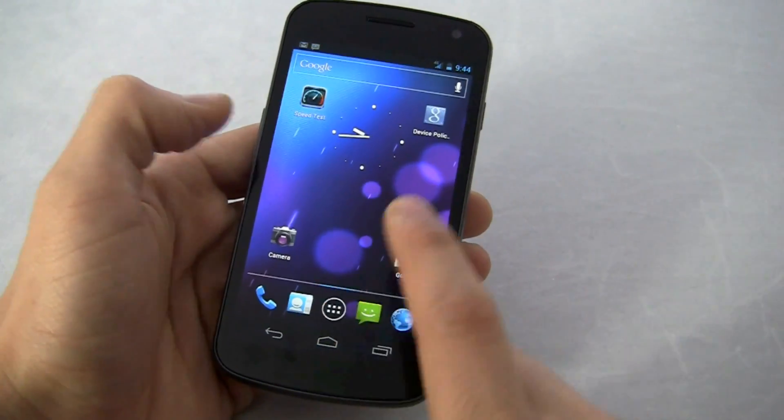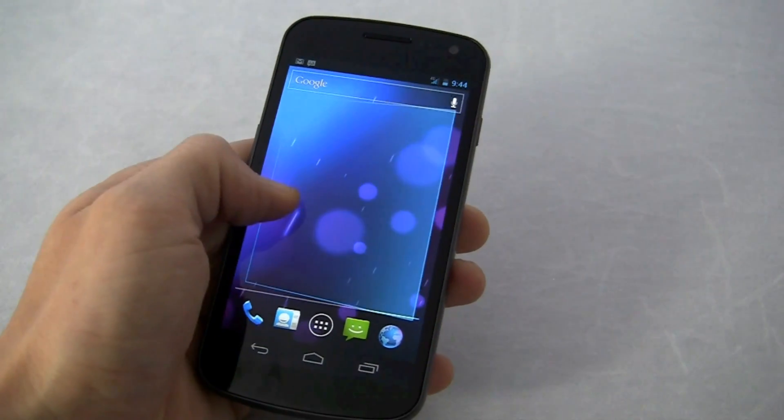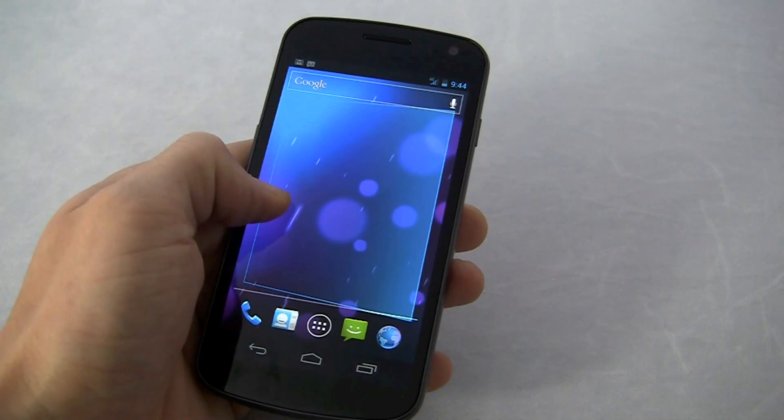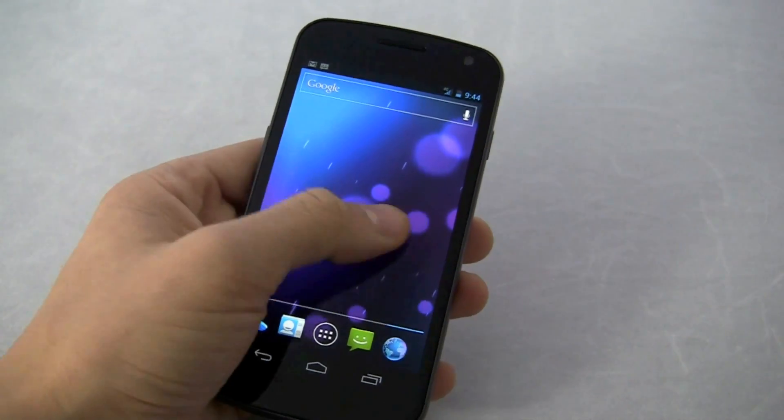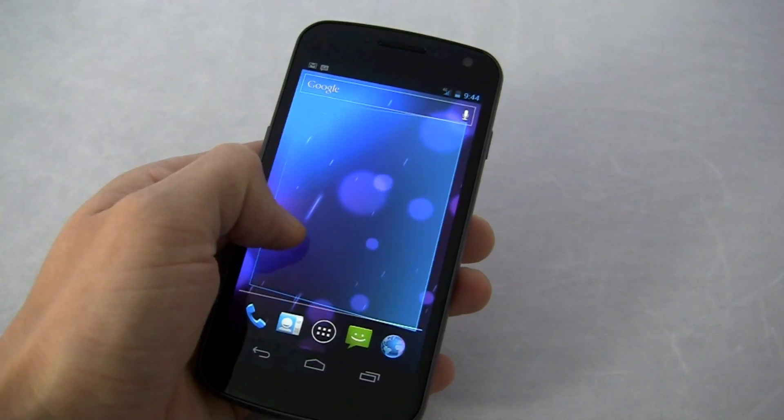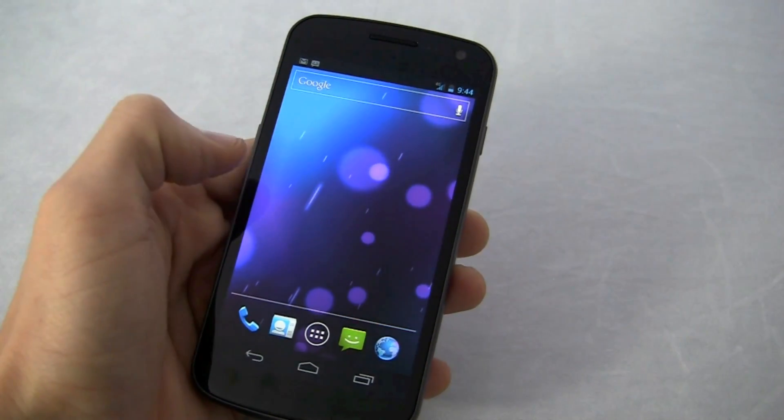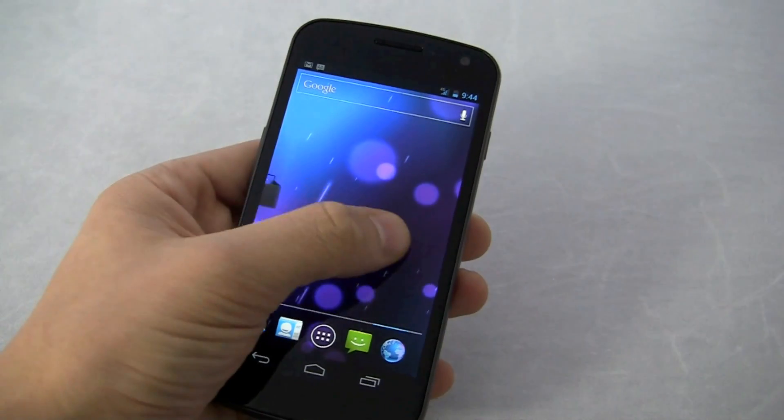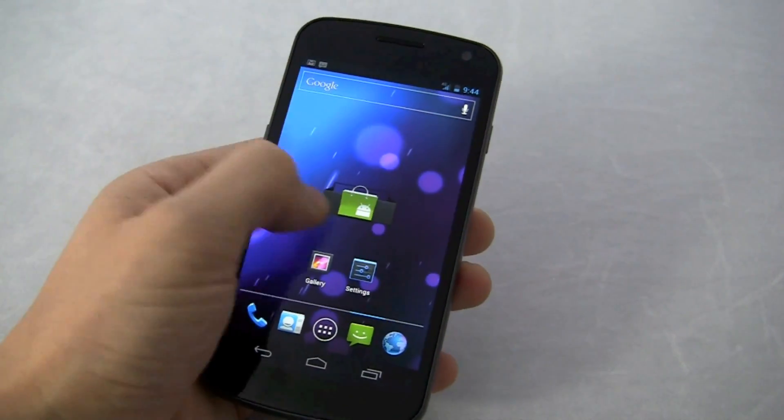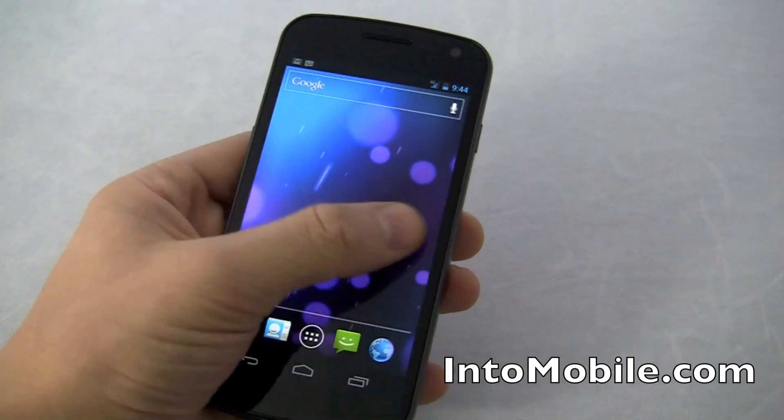Going back to the home screen, you notice there's a little bit of the Honeycomb user interface aesthetics. So you have that holographic display or feel when you get there, five home screens.